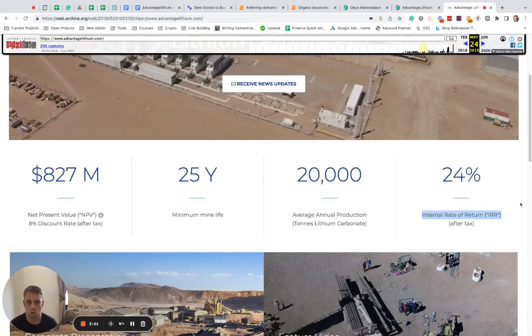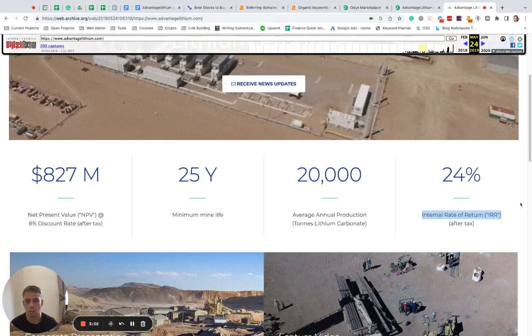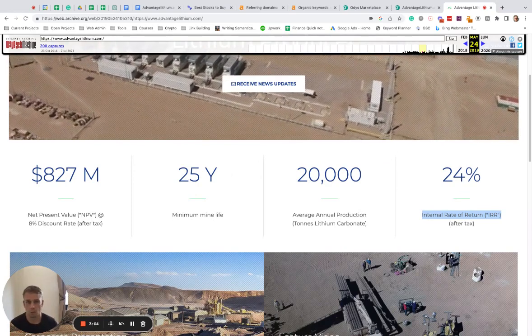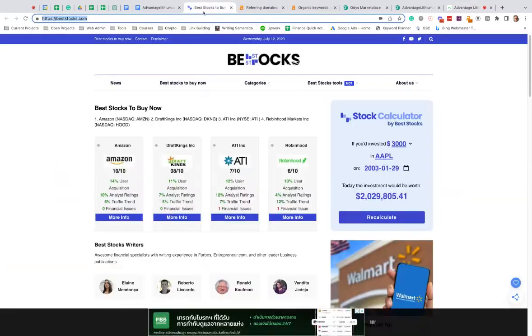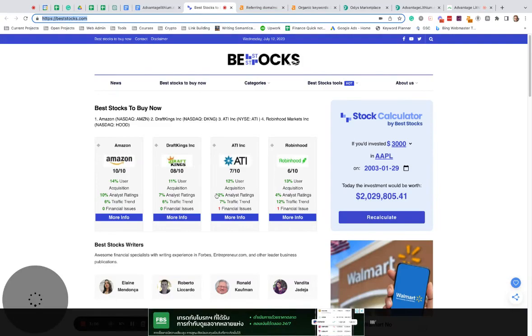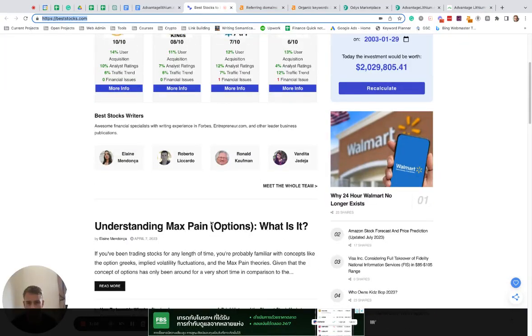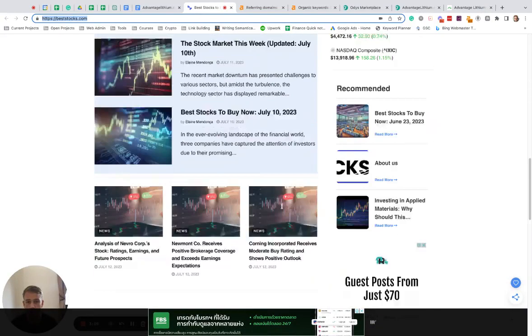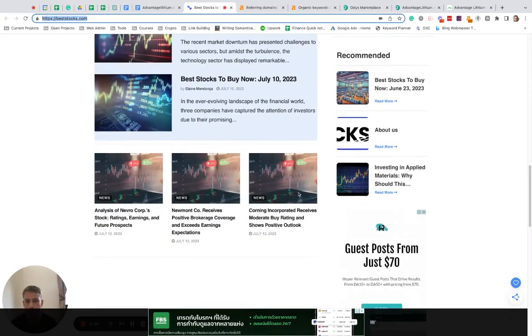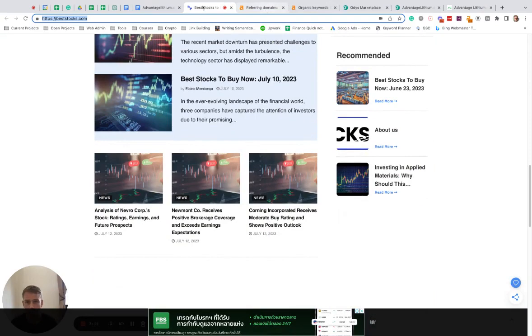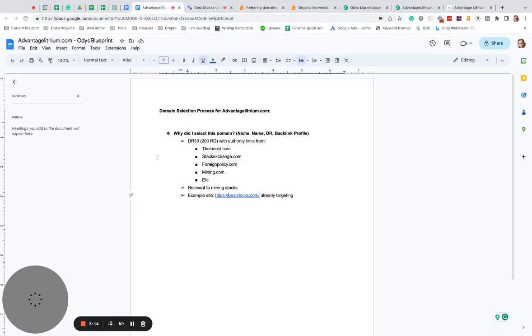So then you're acquiring all that link juice to a really valuable niche, which is finance, stocks, and so on. Obviously there's a lot of money here, and you'd be able to take advantage of all that backlink profile. That would be my approach for this particular site. I think it's a great opportunity.